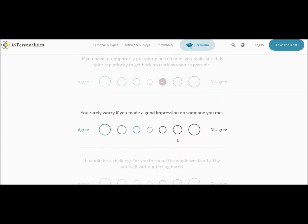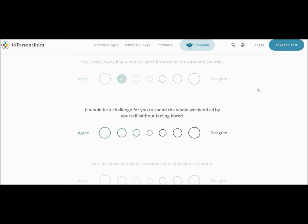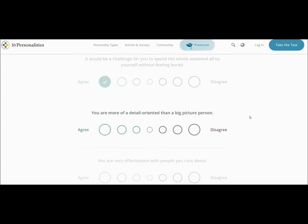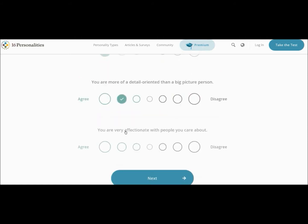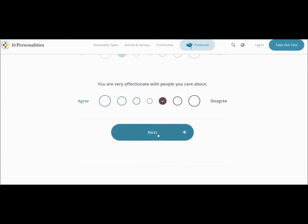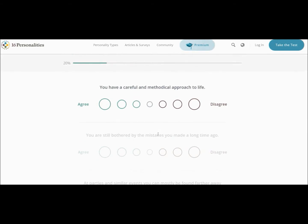You rarely worry if you made a good impression on someone you met. I'm a unique taste. It would be a challenge for you to spend the whole weekend all by yourself without feeling bored. Yeah, like I love people. I don't like huge groups, but without my loved ones, I definitely struggle. You're more of a detail orientated than big picture person. Yes. That definitely gets in the way. You're very affectionate with people you care about. I don't know. I mean, I'm very cuddly with my partner, but she's probably the only one. I'm going to put more disagree because I'm not very affectionate.